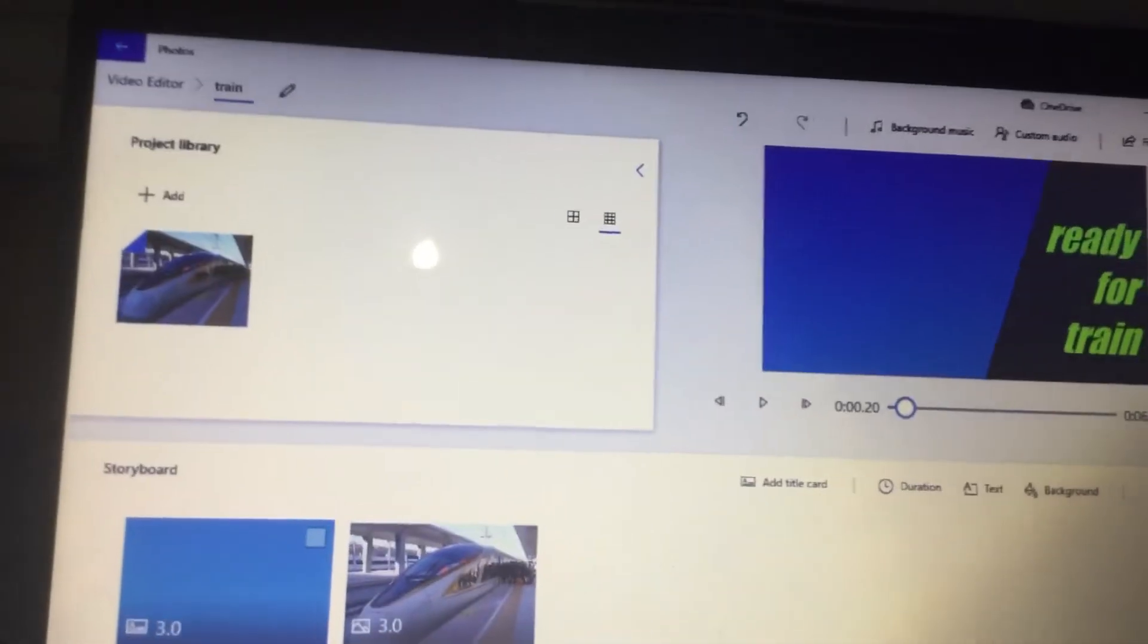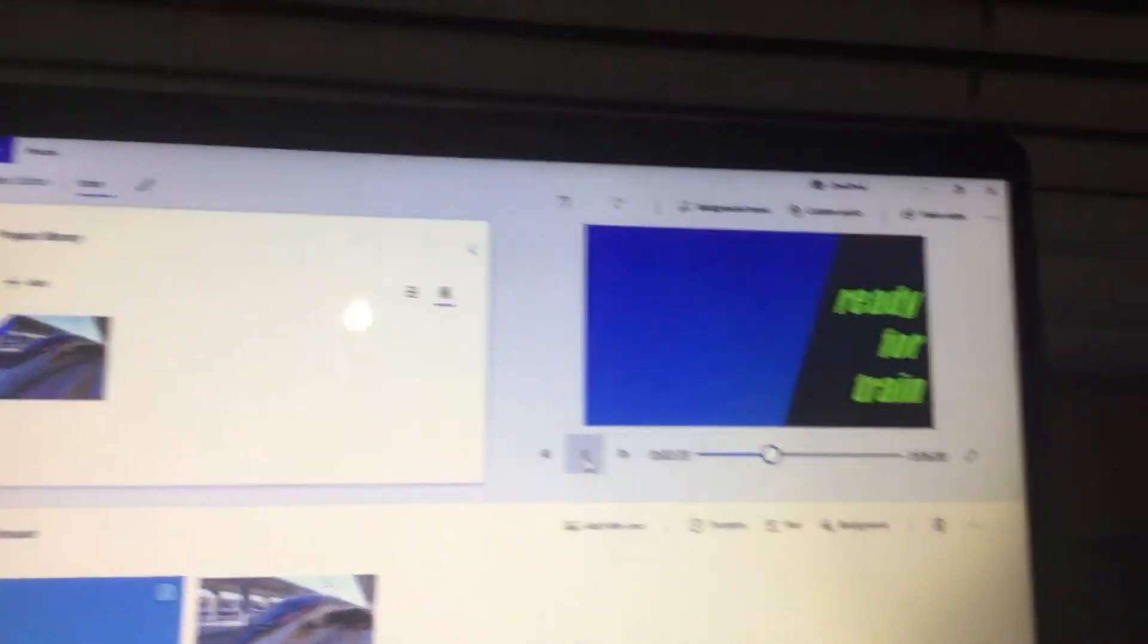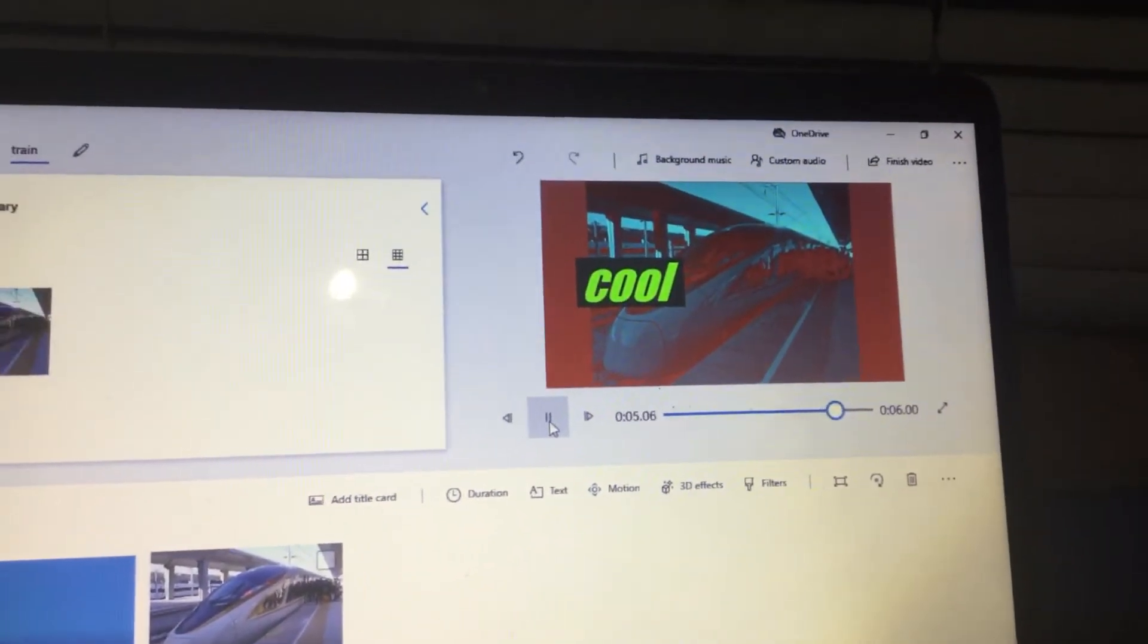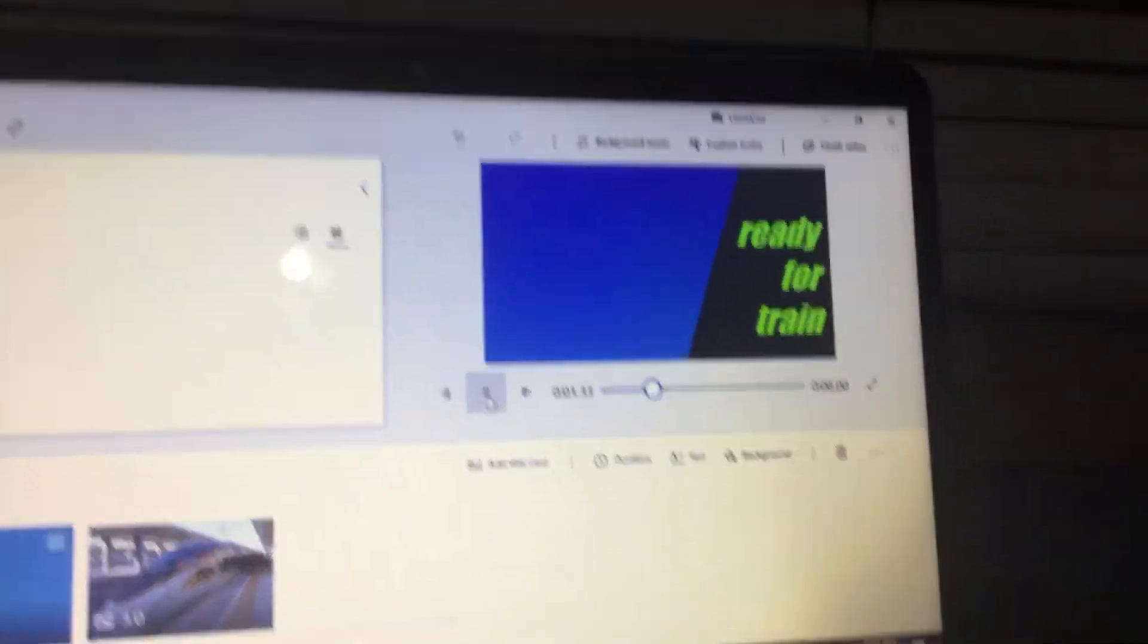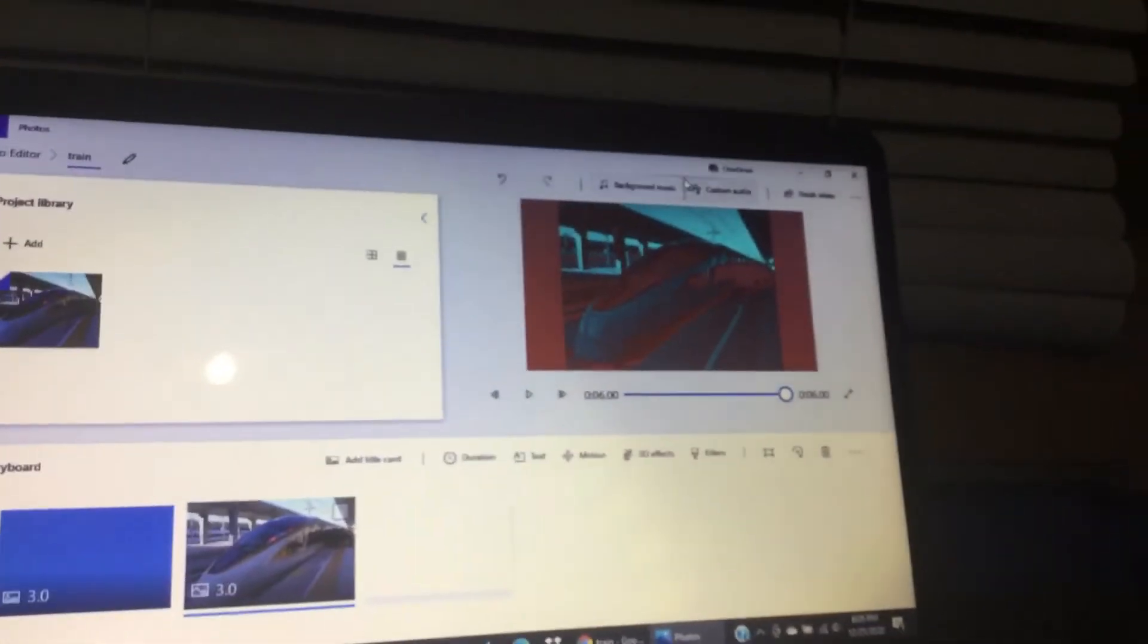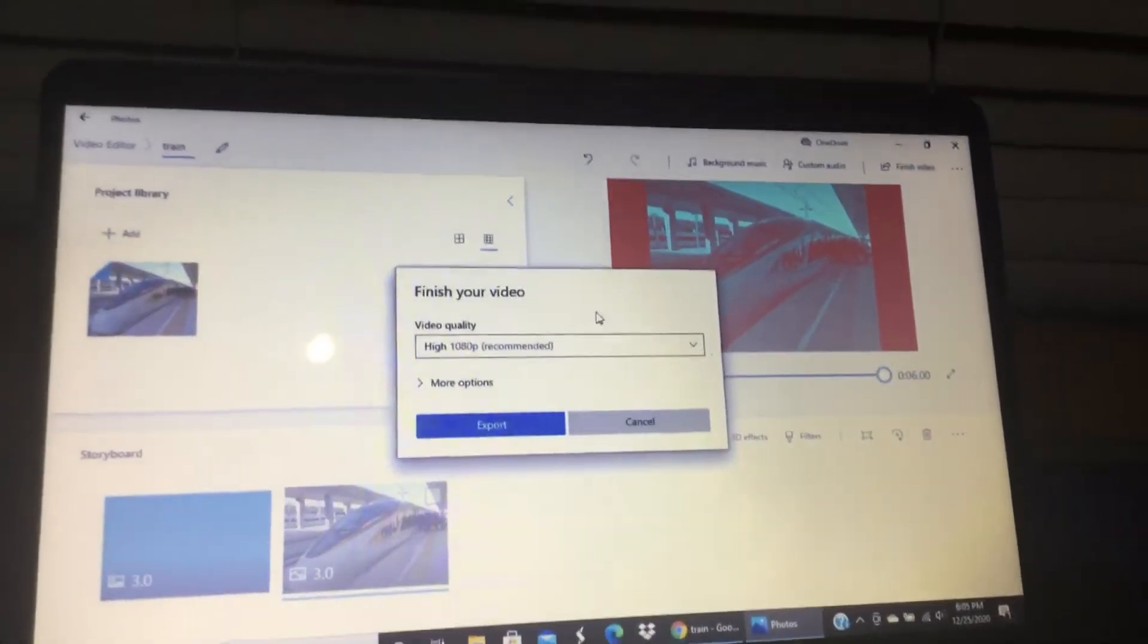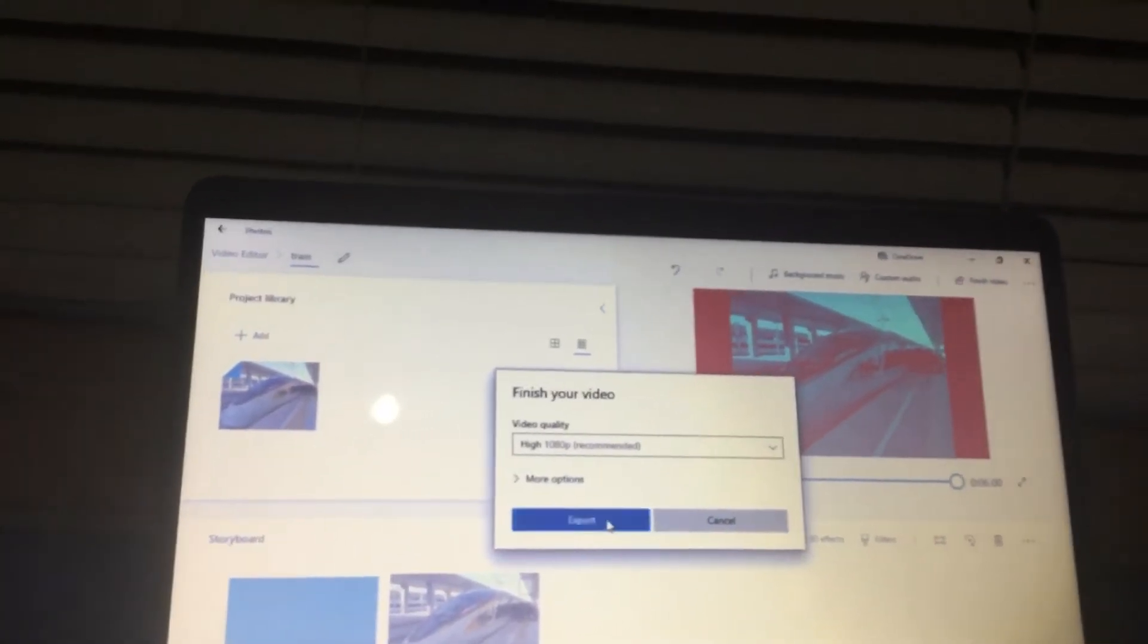Okay, so then that's it. Now I'm going to restart it. Now I'll play it one more time for you guys. Ready? For train, boom boom boom. Now that's it. I think you can just hit finish video. High, 1080p recommended, export.